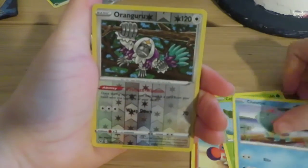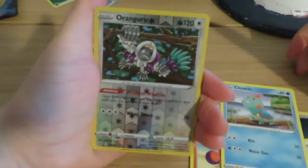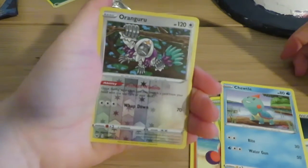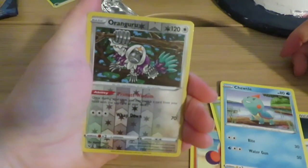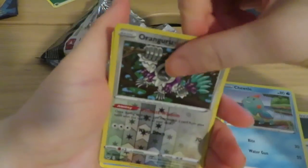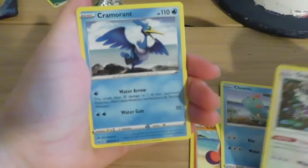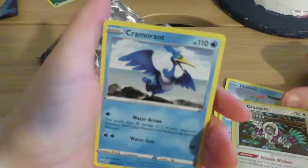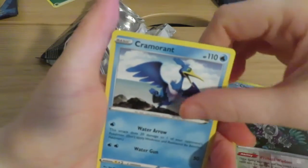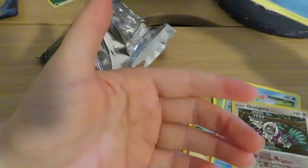Oh, a Reverse Hollow Orangaroo. That's nice. And the Cameraman.